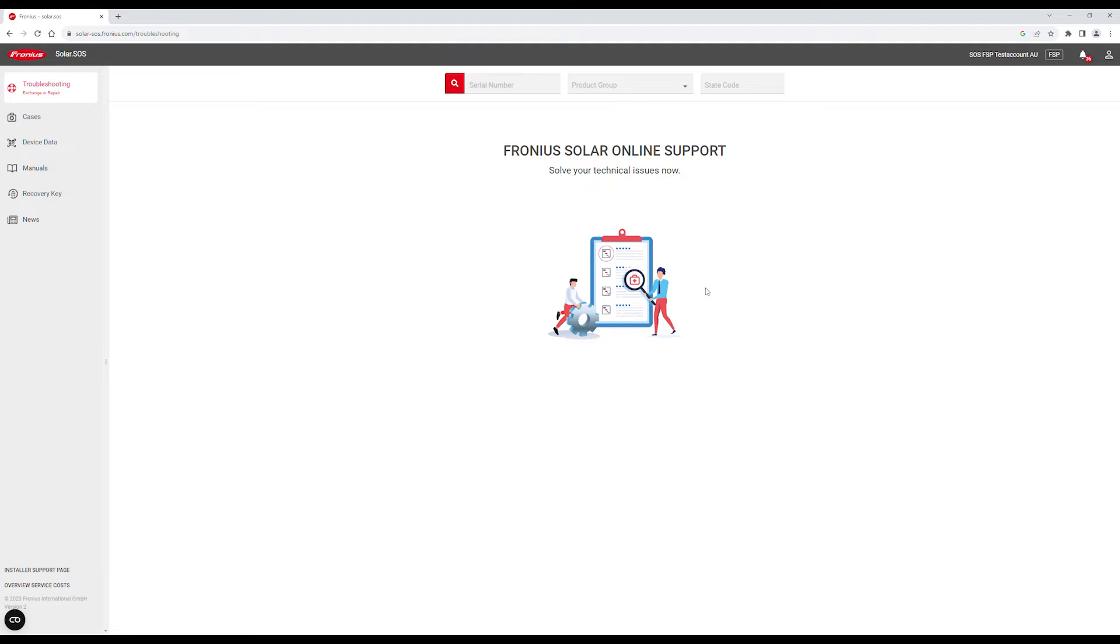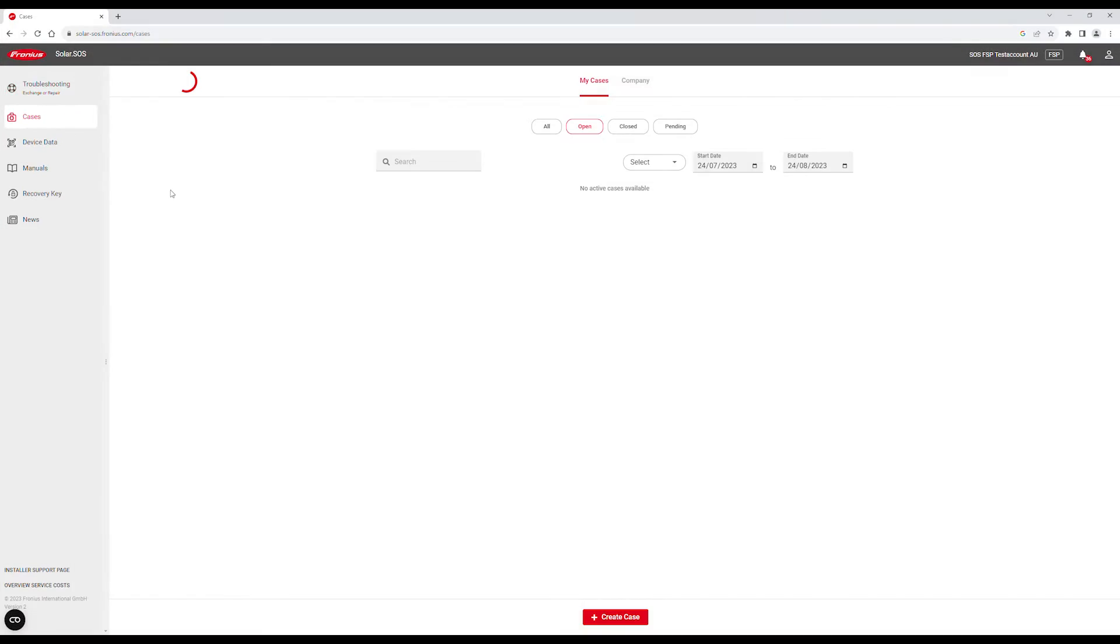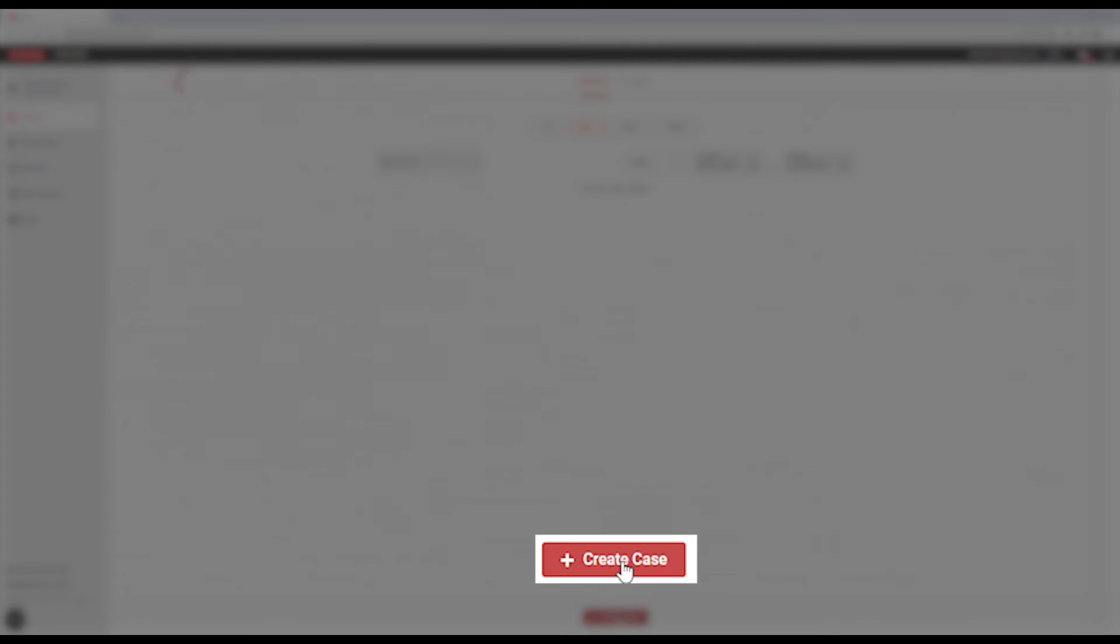You'll now be connected to the Solar SOS start page. Click on Cases in the left menu, and then click on Create Case at the bottom.